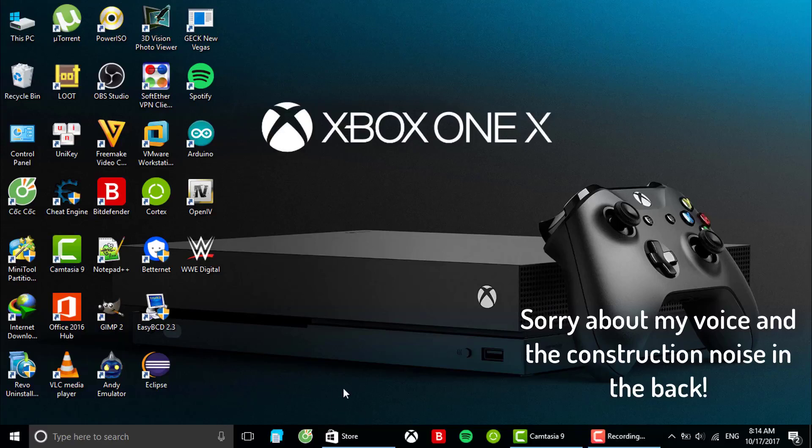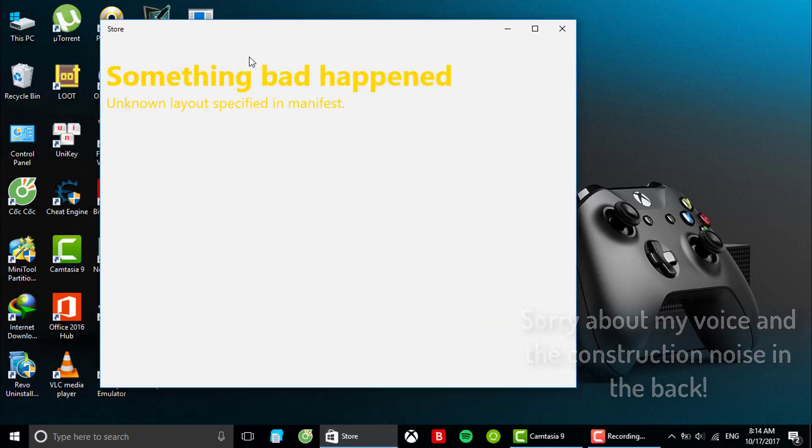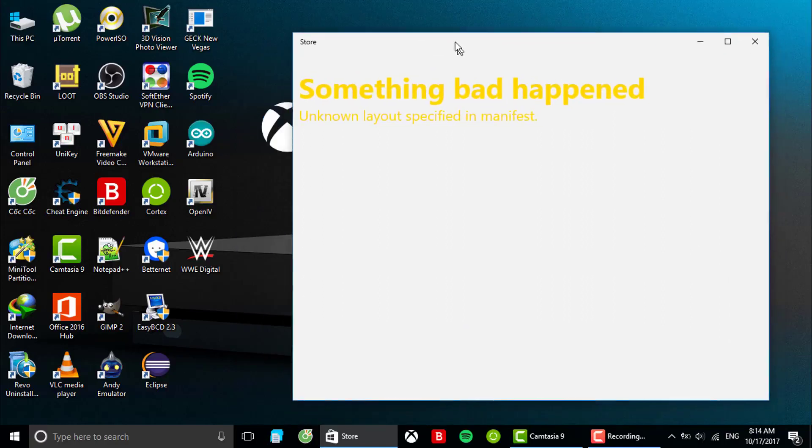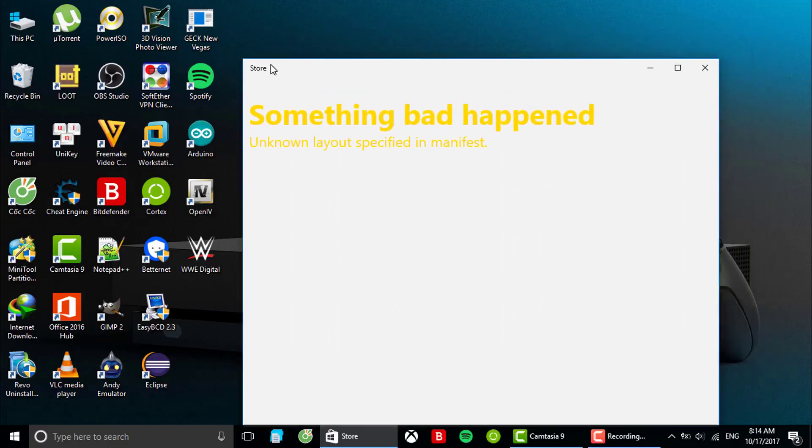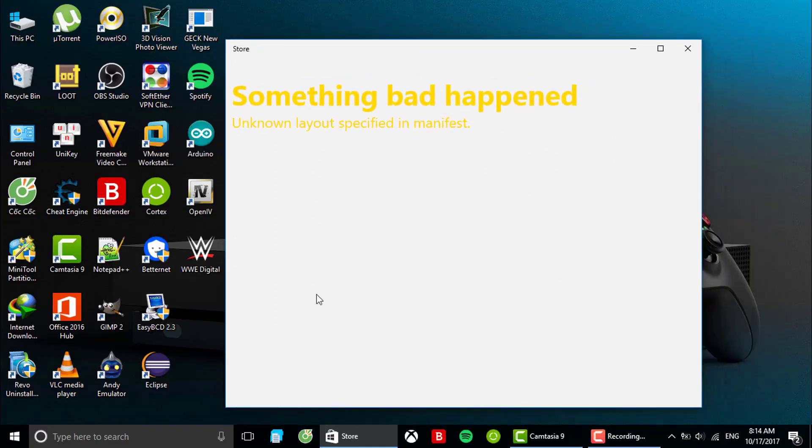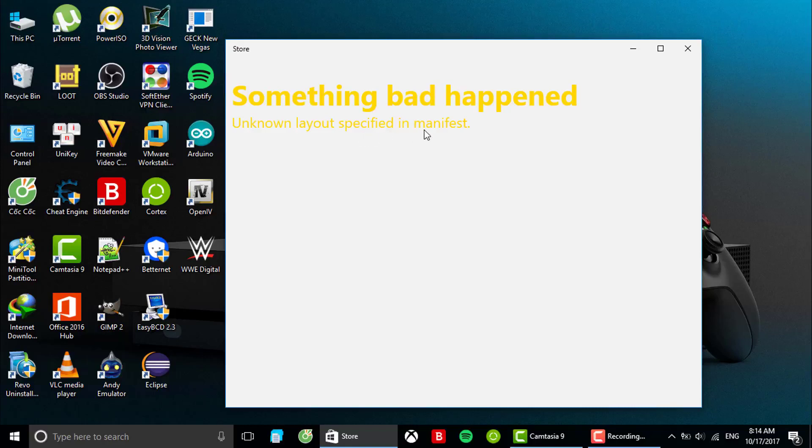But anyways, I'm gonna show you how to fix this error in one of the recent updates in Windows 10. That is when you open Windows Store, it says something bad happened, unknown layout spec specified in manifest.